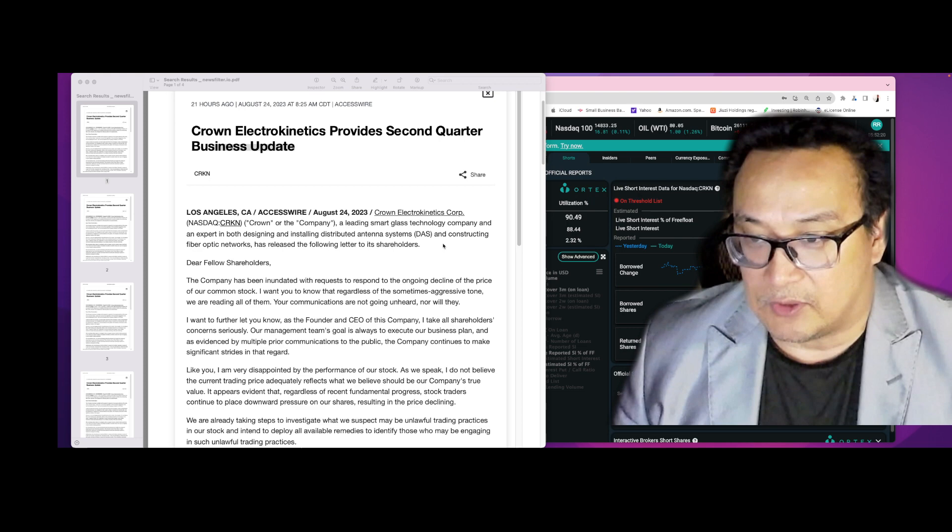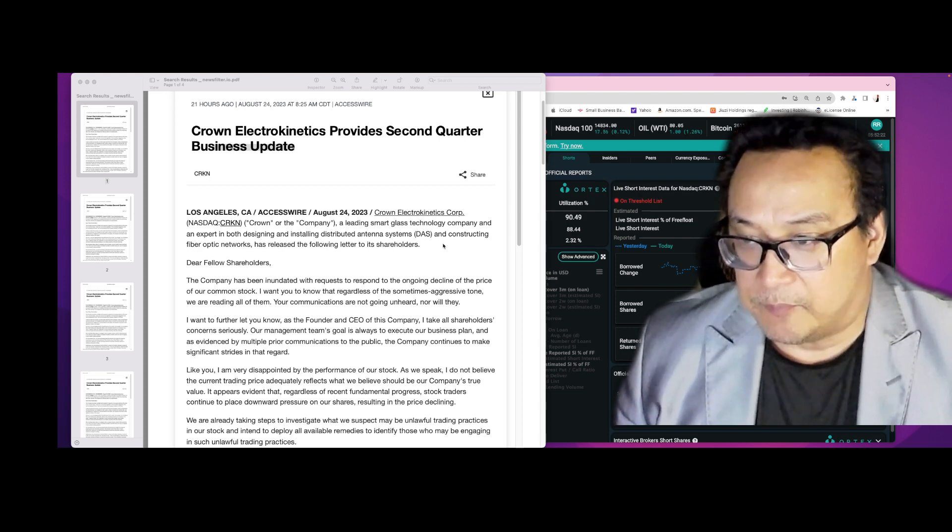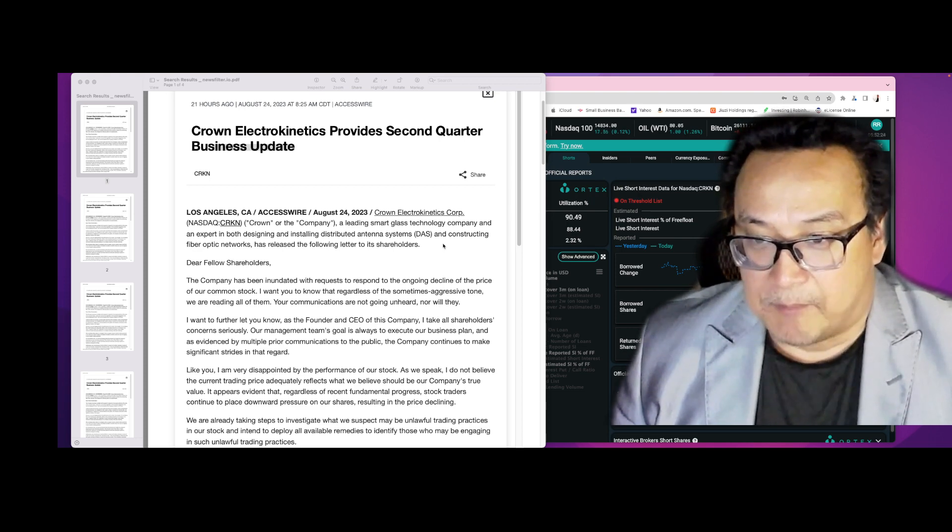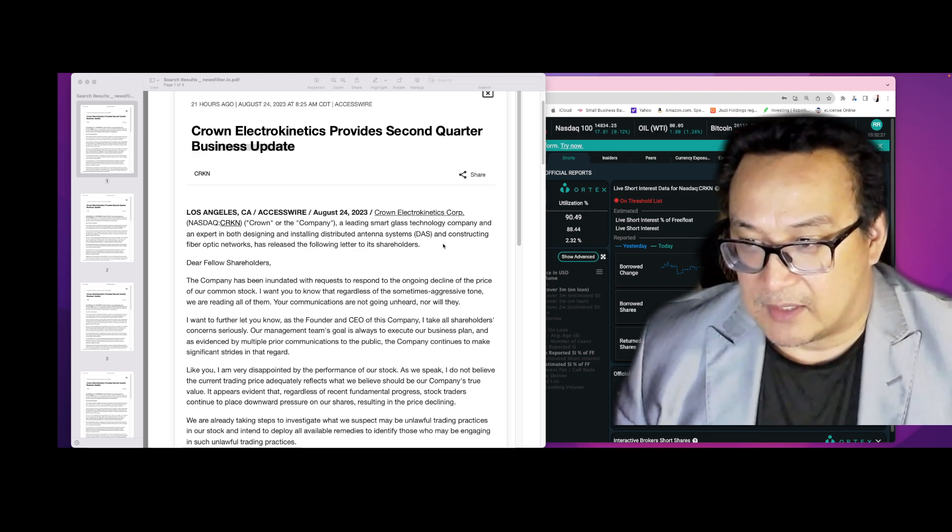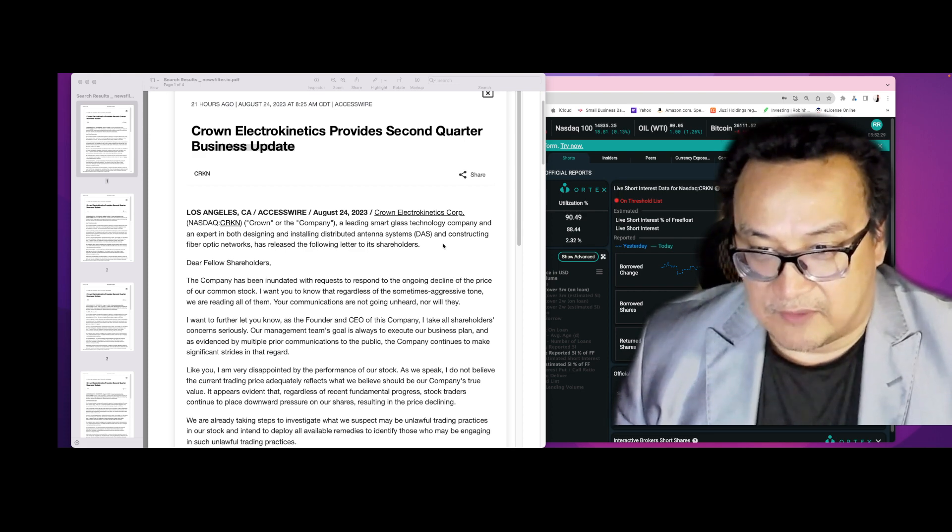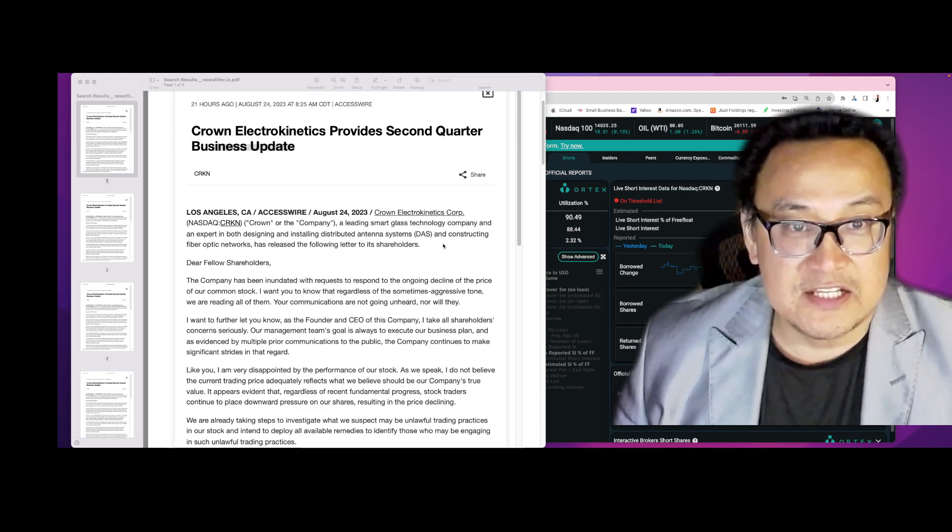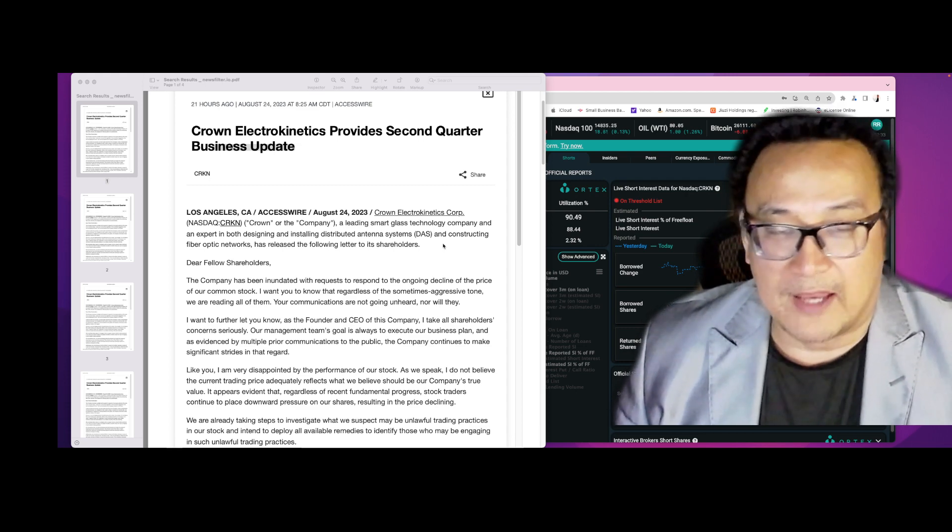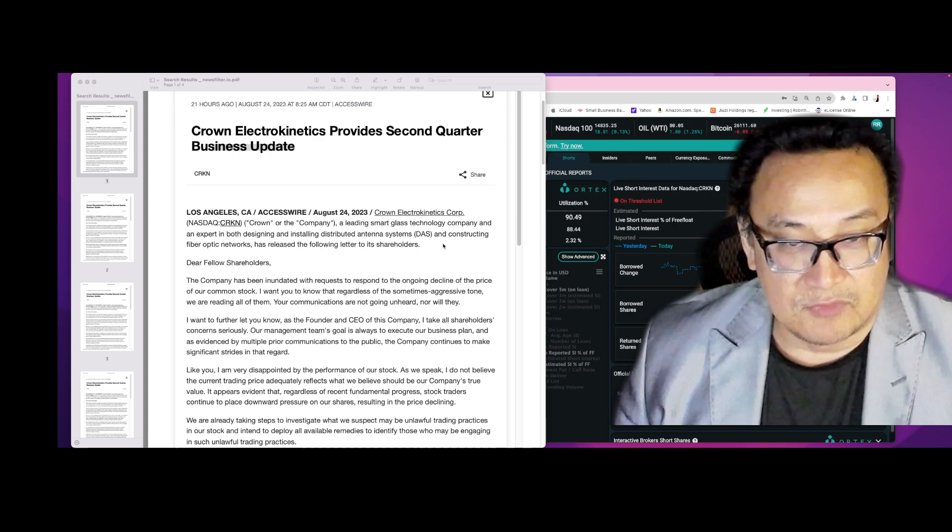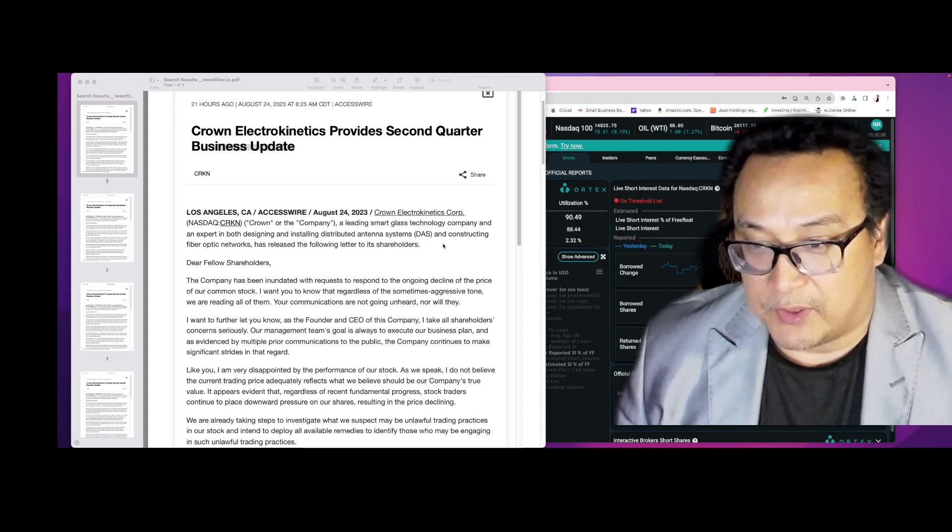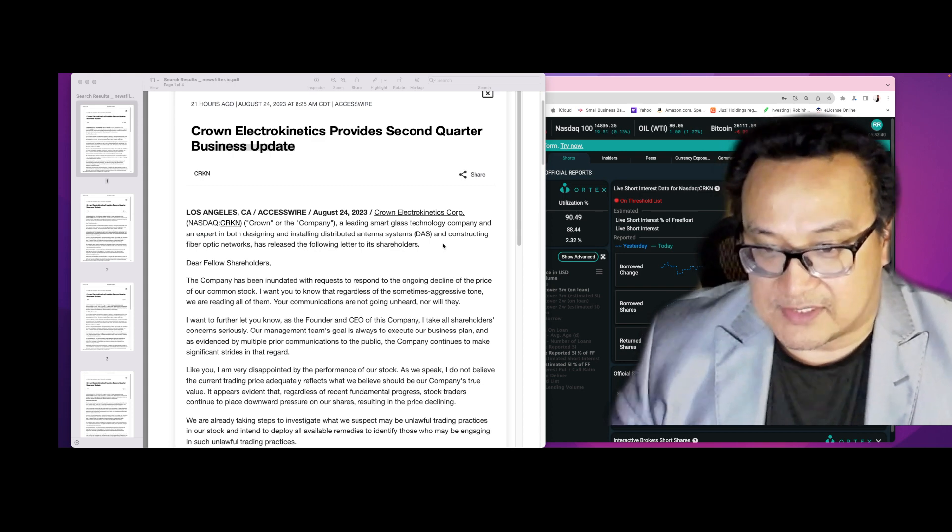He continues: 'I want to further let you know as the founder and CEO of this company, I take all shareholder concerns seriously. Our management team's goal is always to execute our business plan, and as evidenced by multiple prior communications to the public, the company continues to make significant strides.' And it's true, they are improving and doing what needs to be done, and the stock keeps going down. I'm very disappointed according to the performance of the stock.